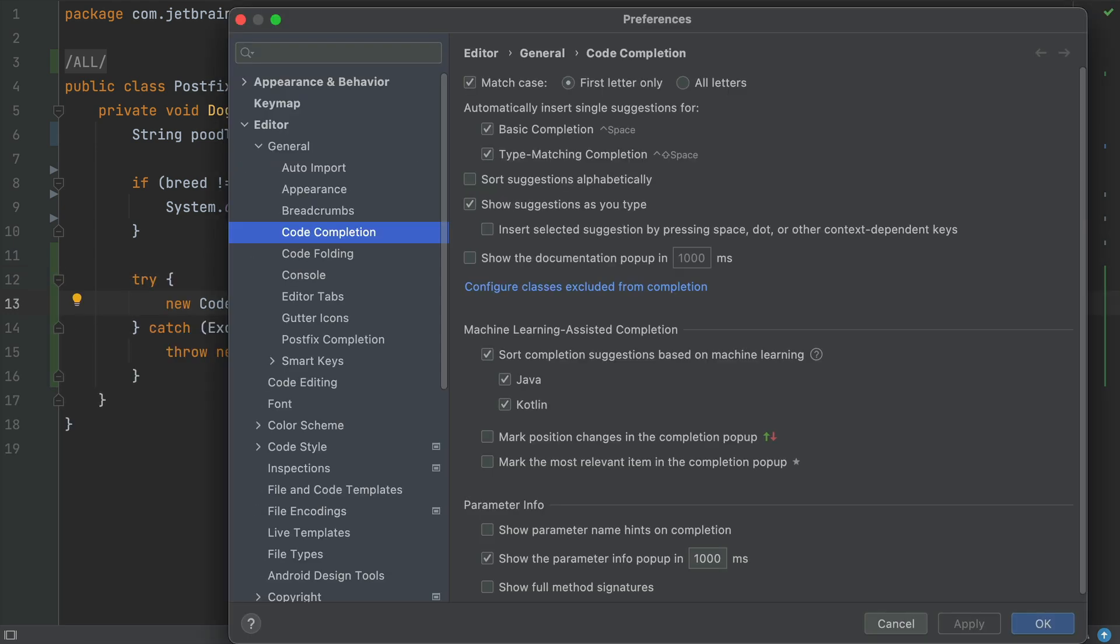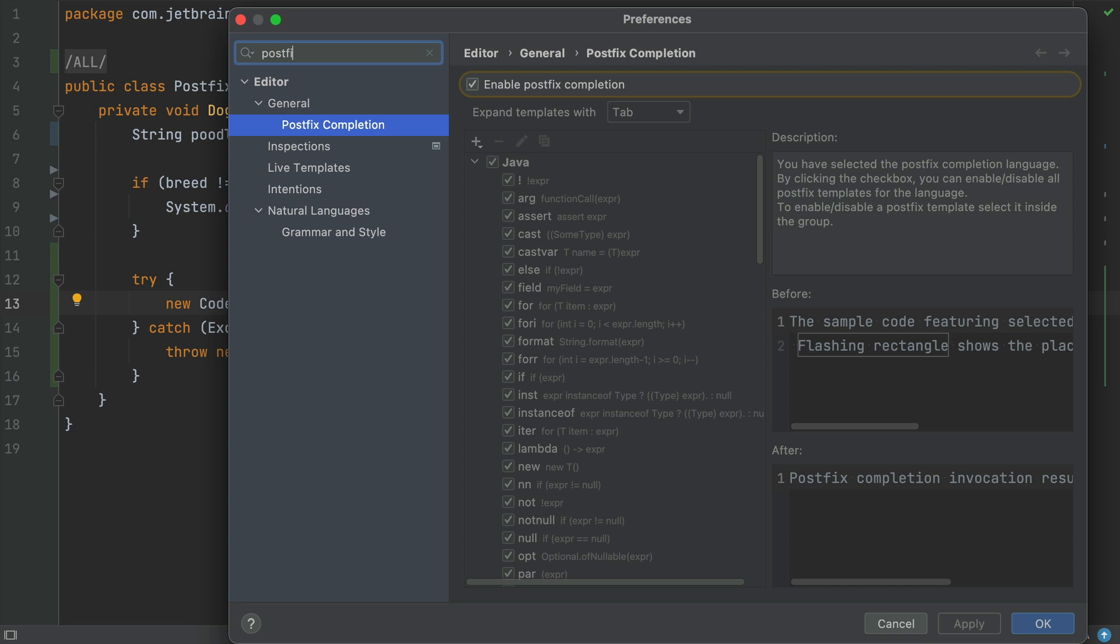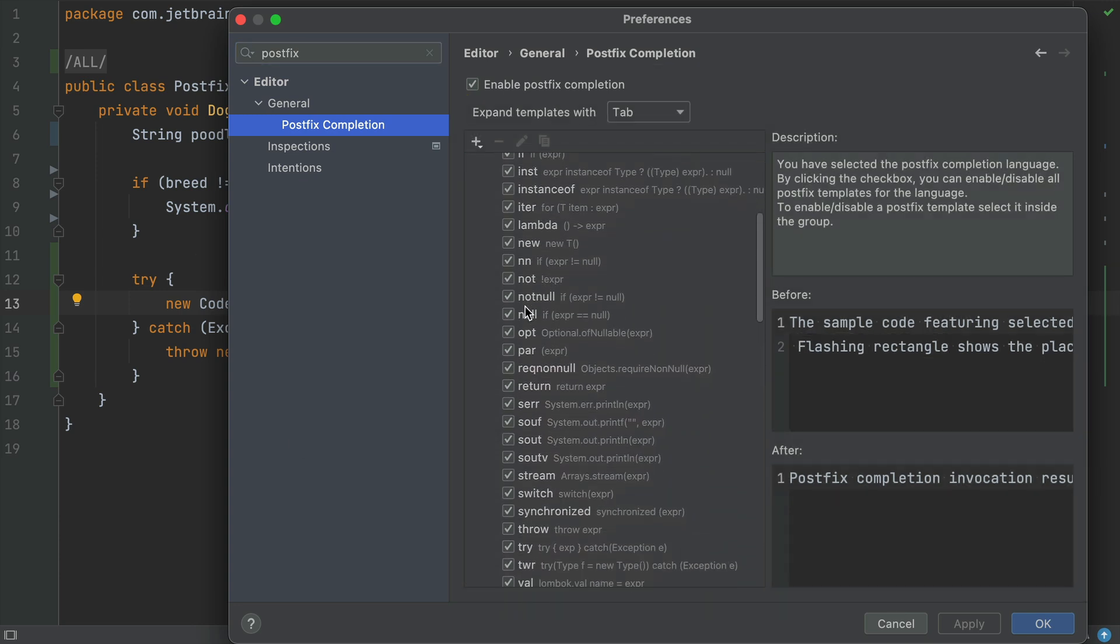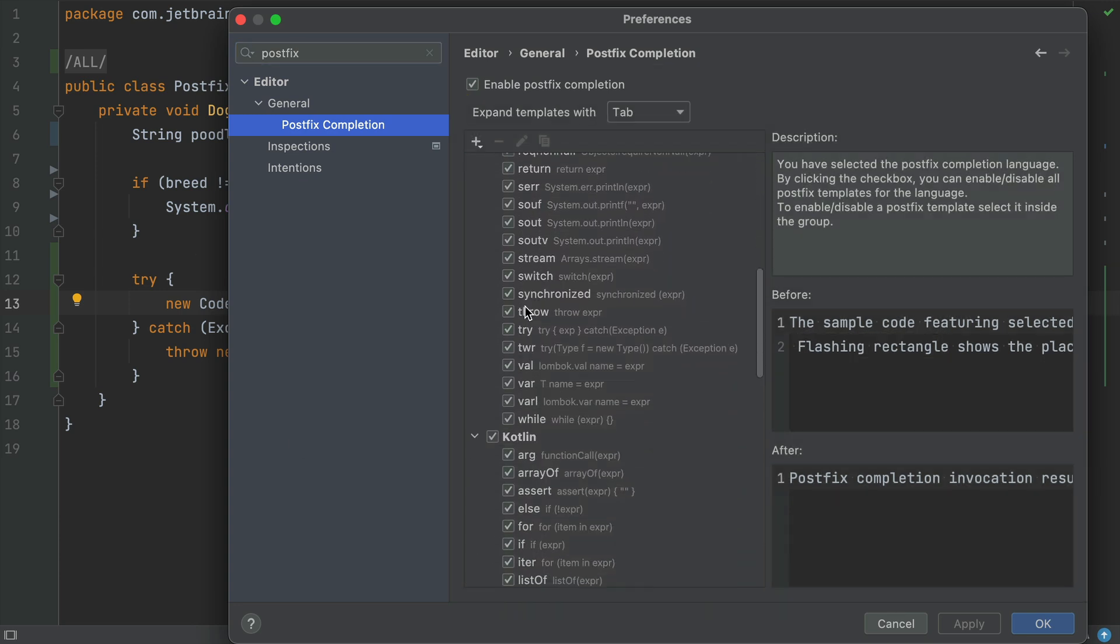All the postfix completions are available in your preferences and settings. Of course, you can create your own as well.